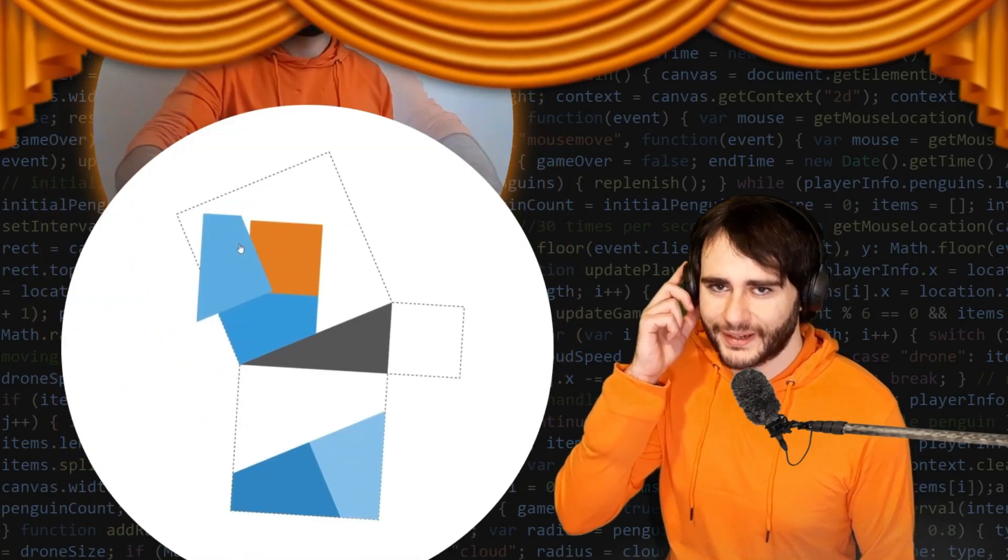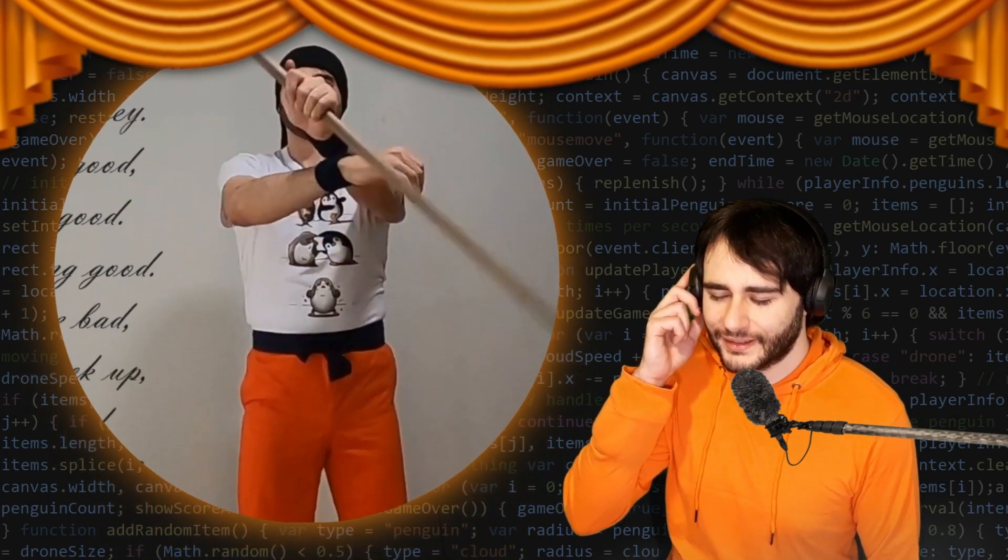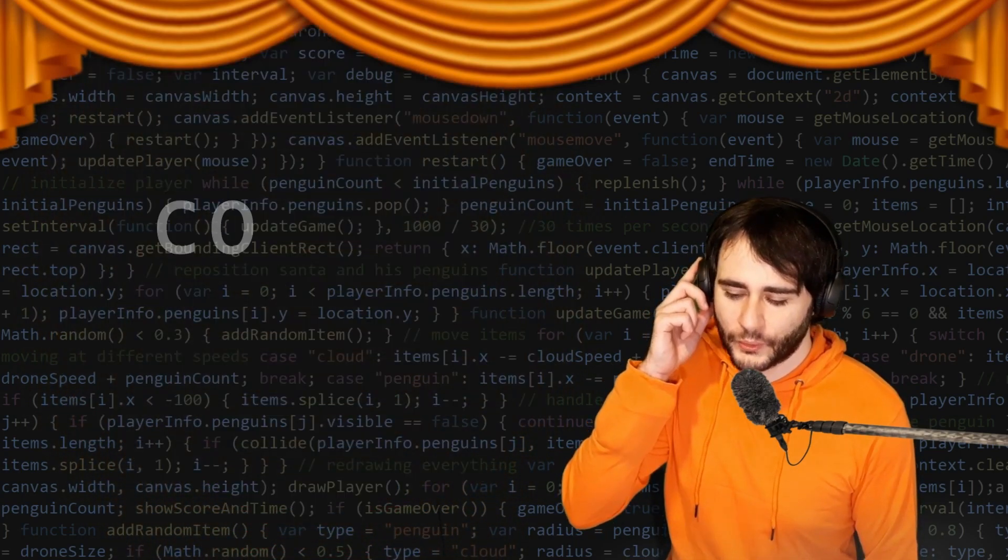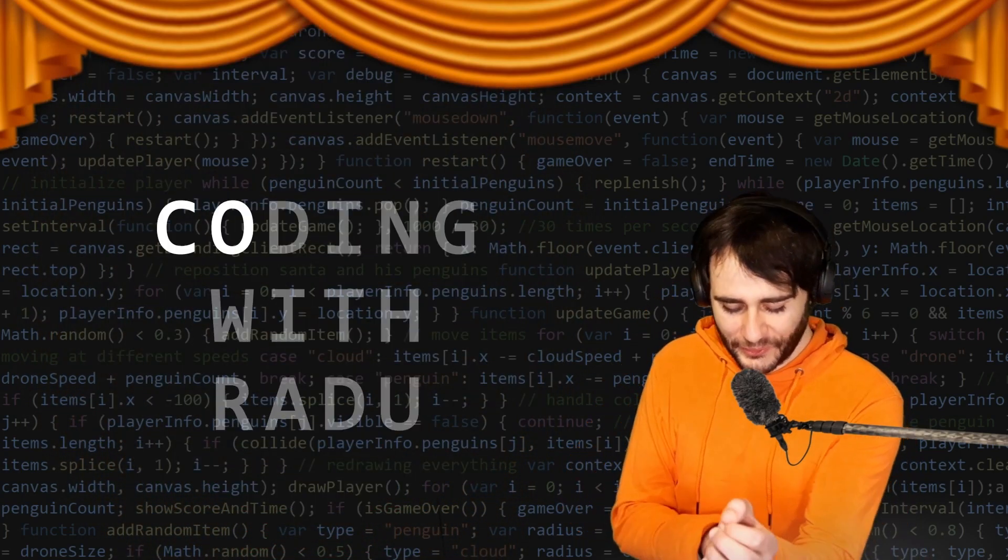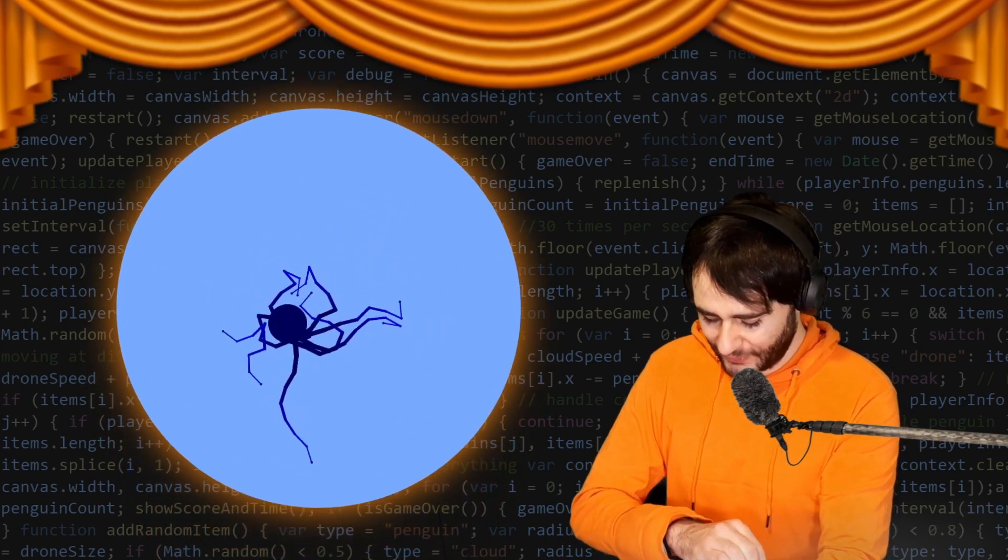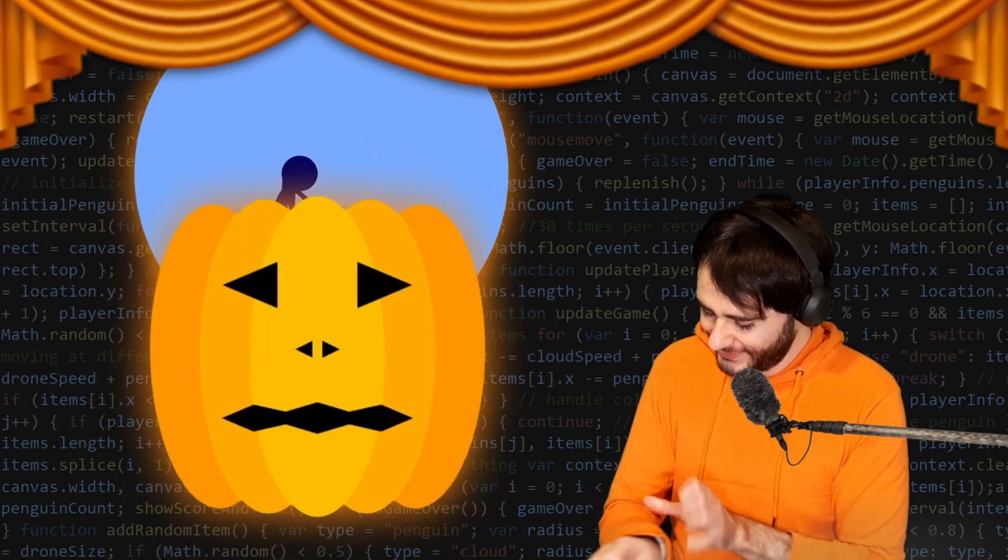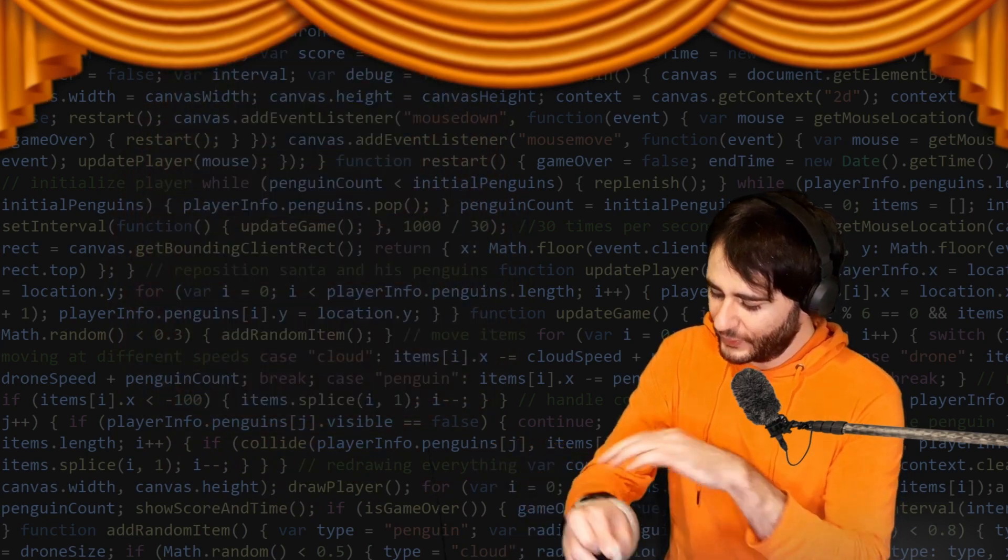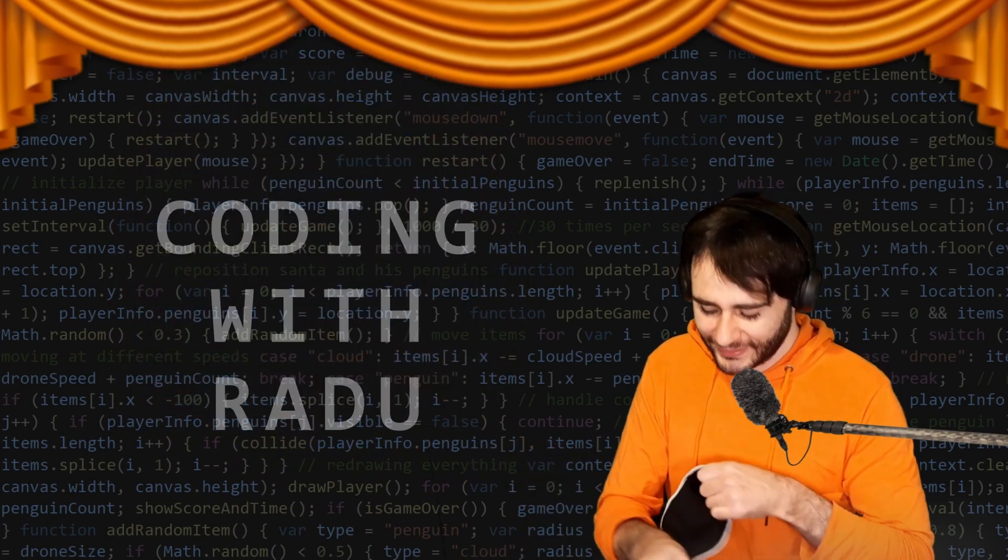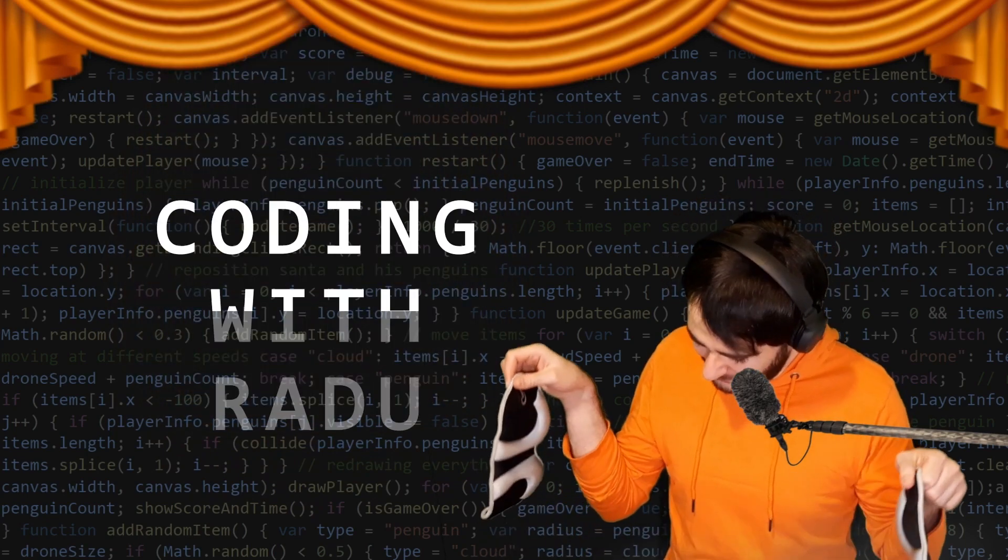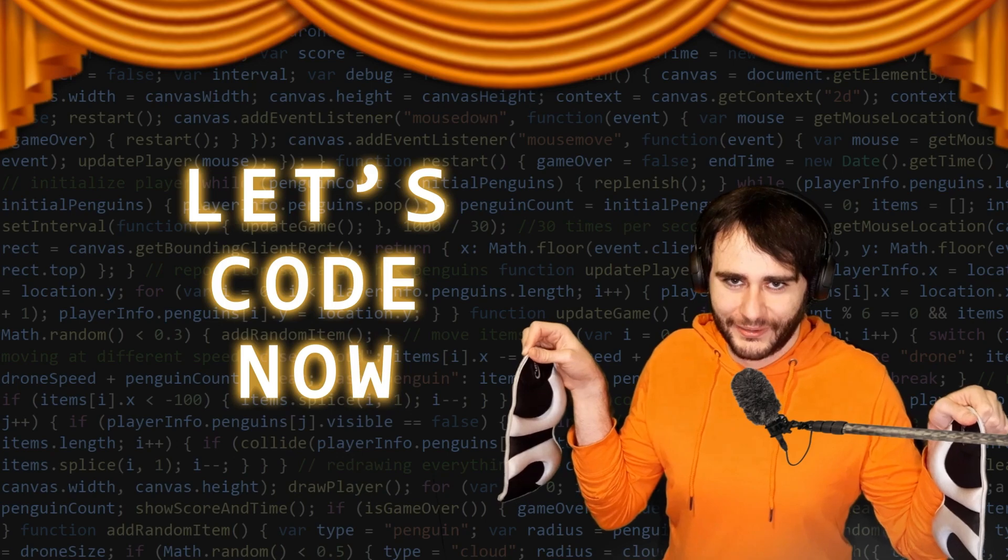Gonna code debug and have fun. Coding with Radu, coding with Radu. Gonna prototype and design. Coding with Radu, coding with Radu. Let's code now.